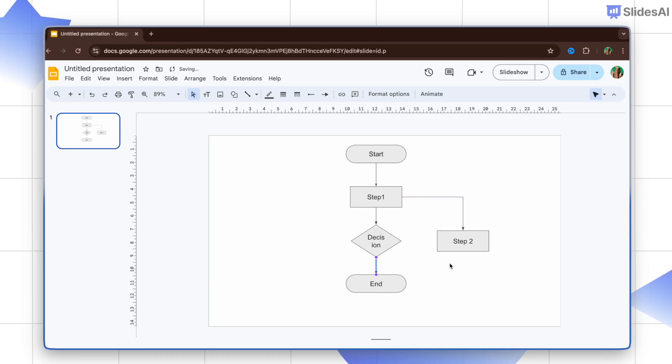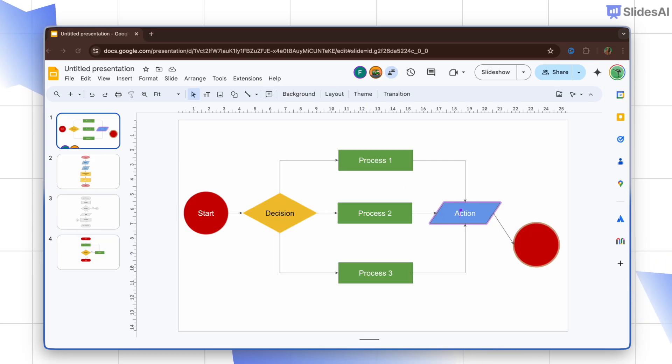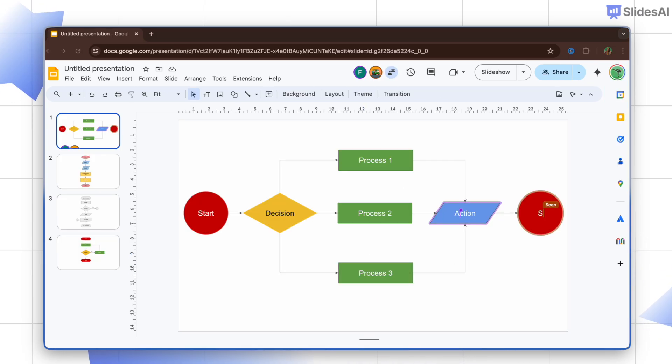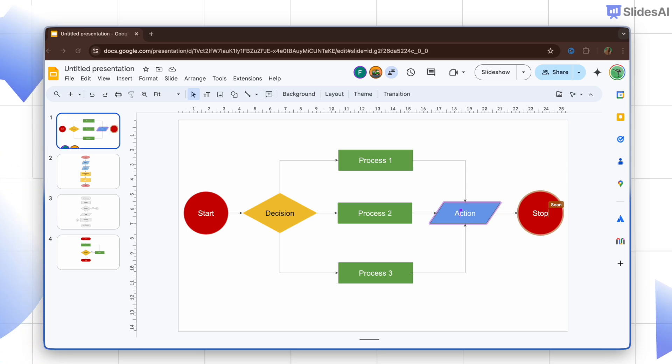Try building flowcharts collaboratively with your team. It's a great way to brainstorm and get everyone on the same page.